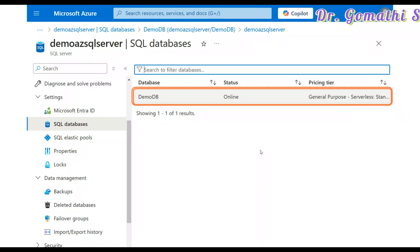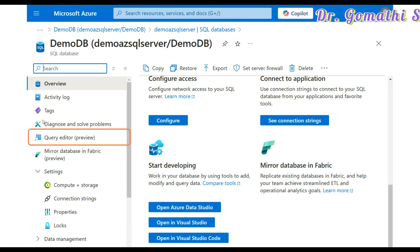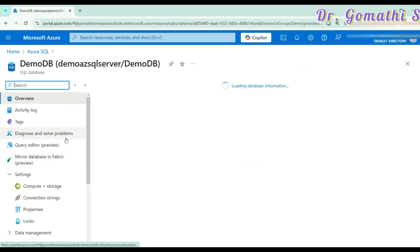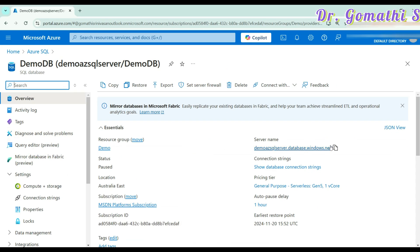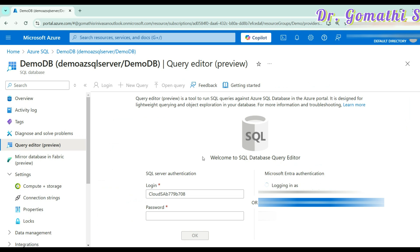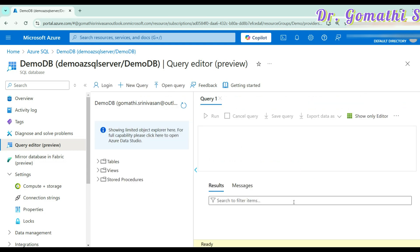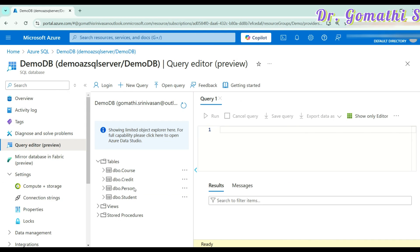Now we need to create a table. We have created a demo database but we need to create a table inside it. Go to the left side panel and find the query editor. I have the demo SQL server and demo DB. In the query editor, copy your server name. Click on the query editor and continue as your user account. You'll log in using Entra authentication, which may take a moment. Once logged in, you can see the table I already created.